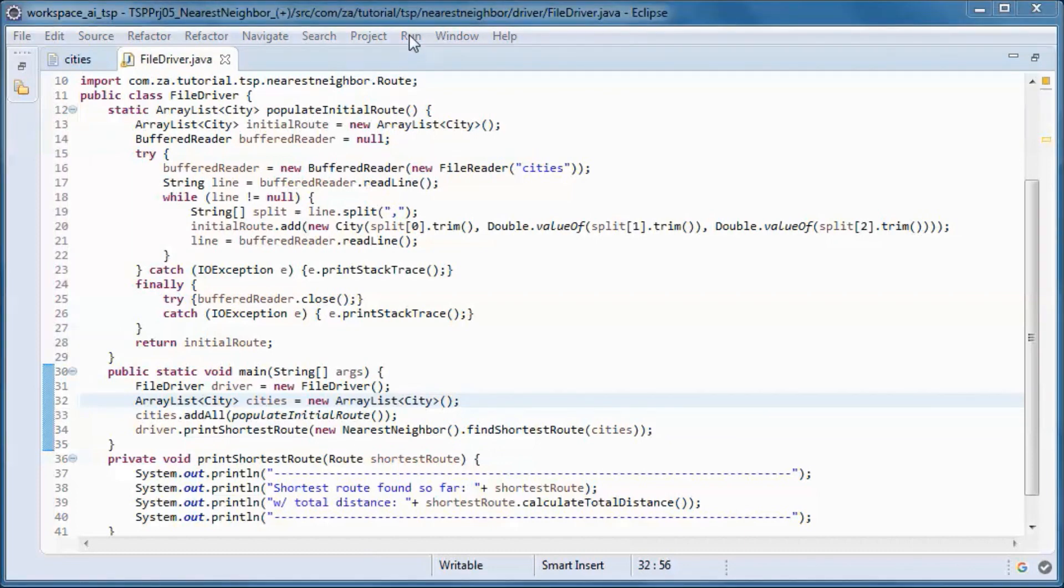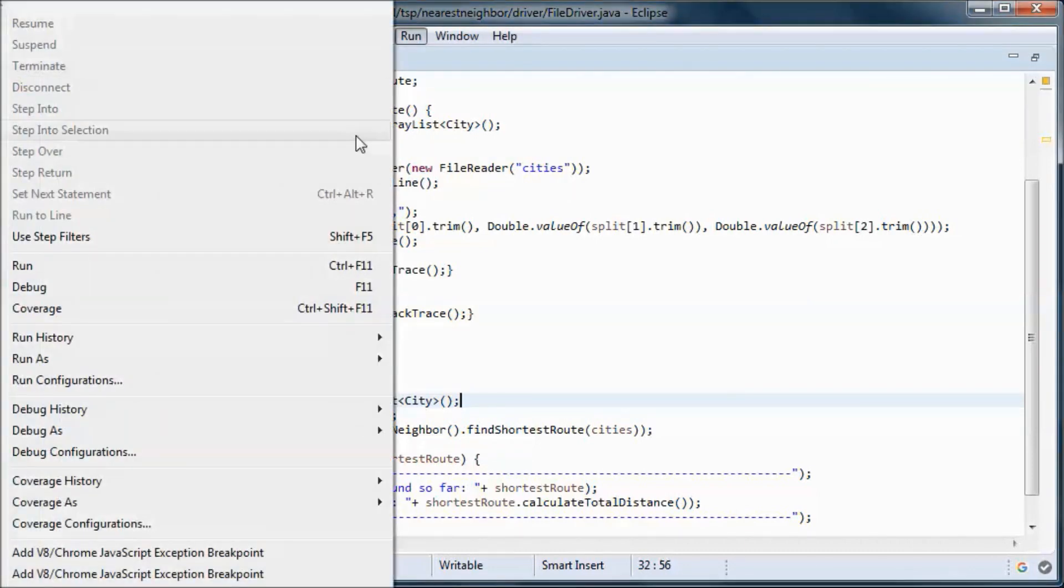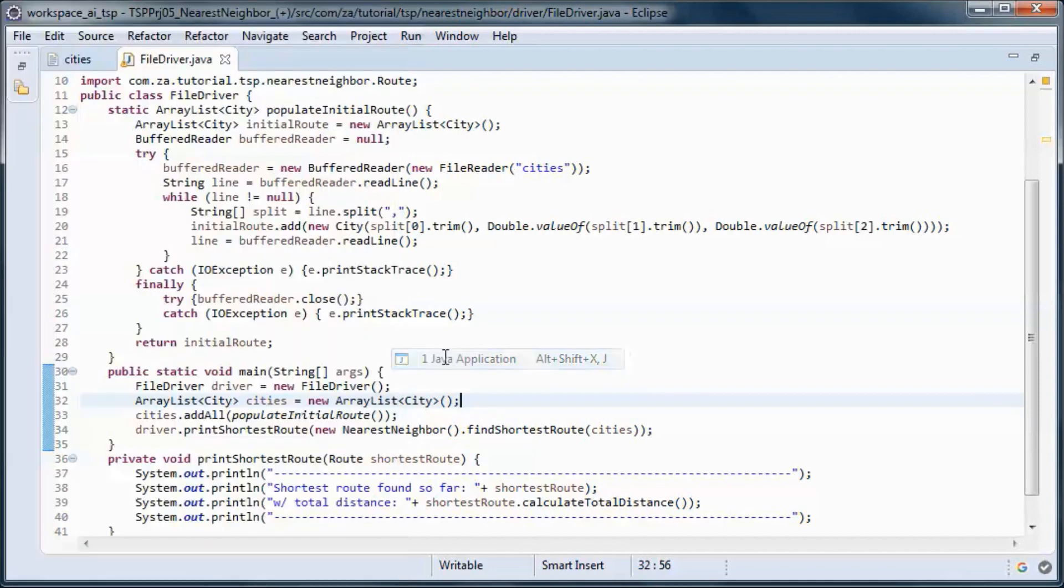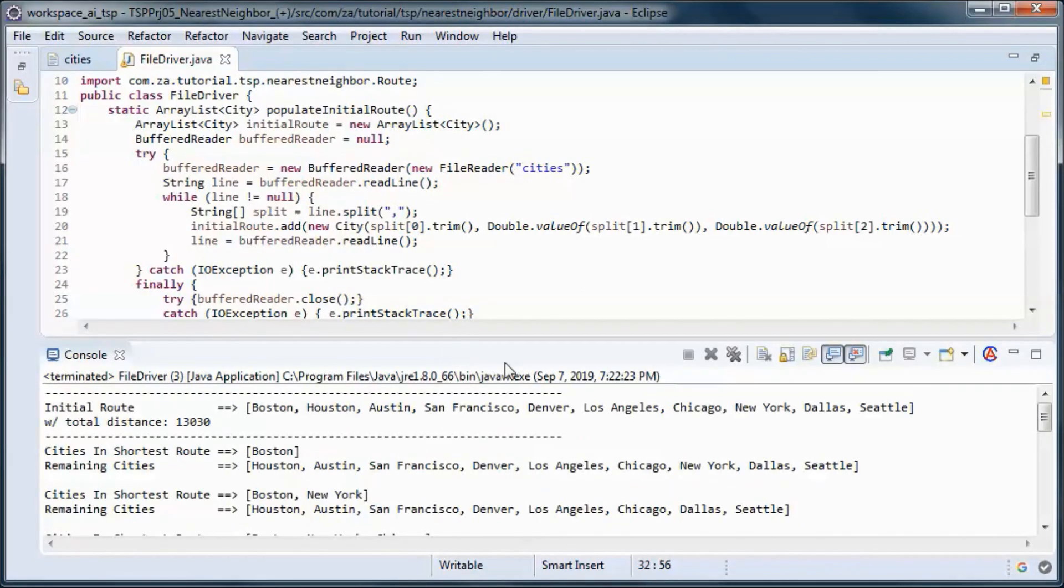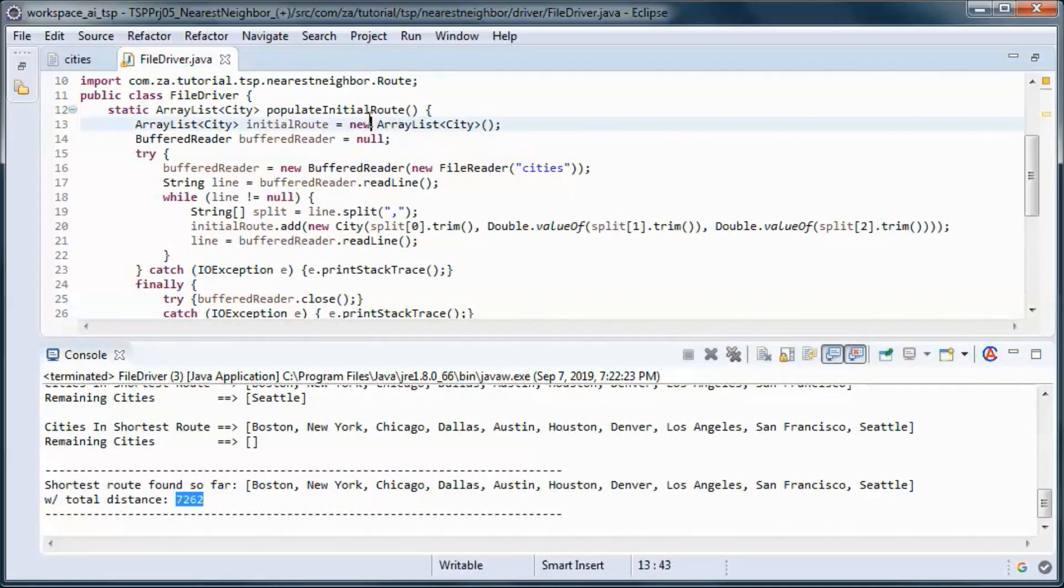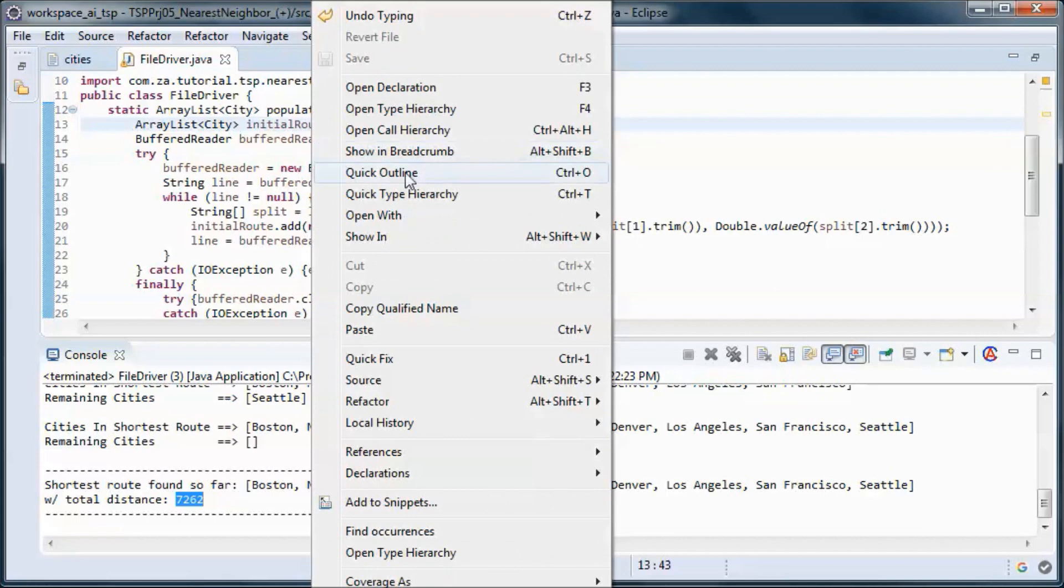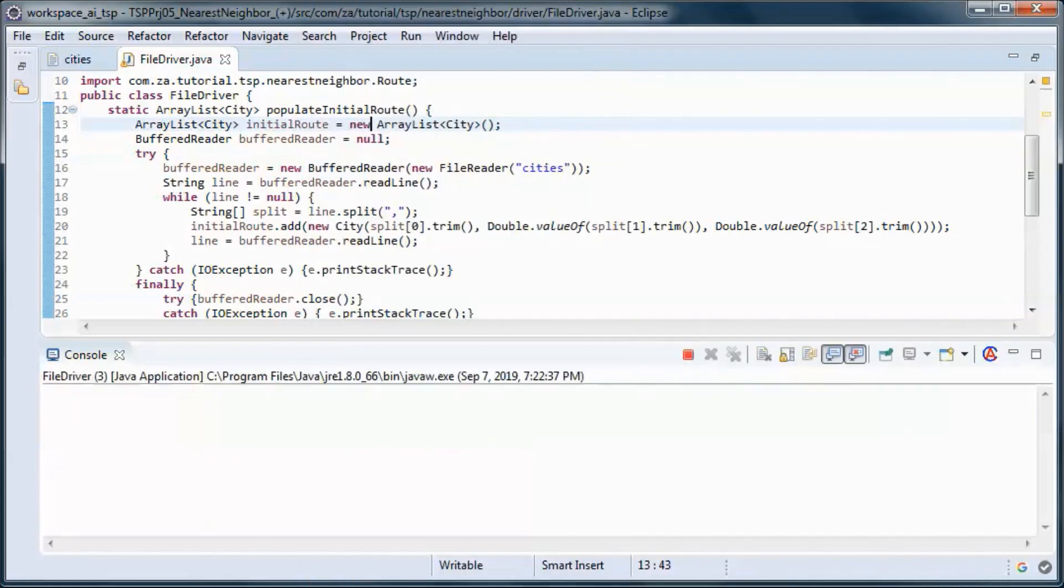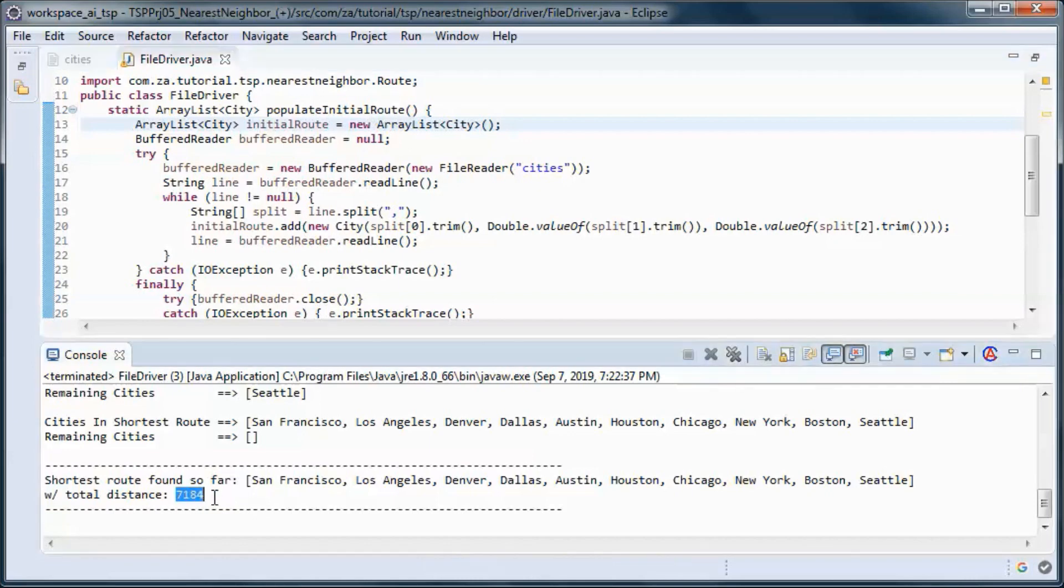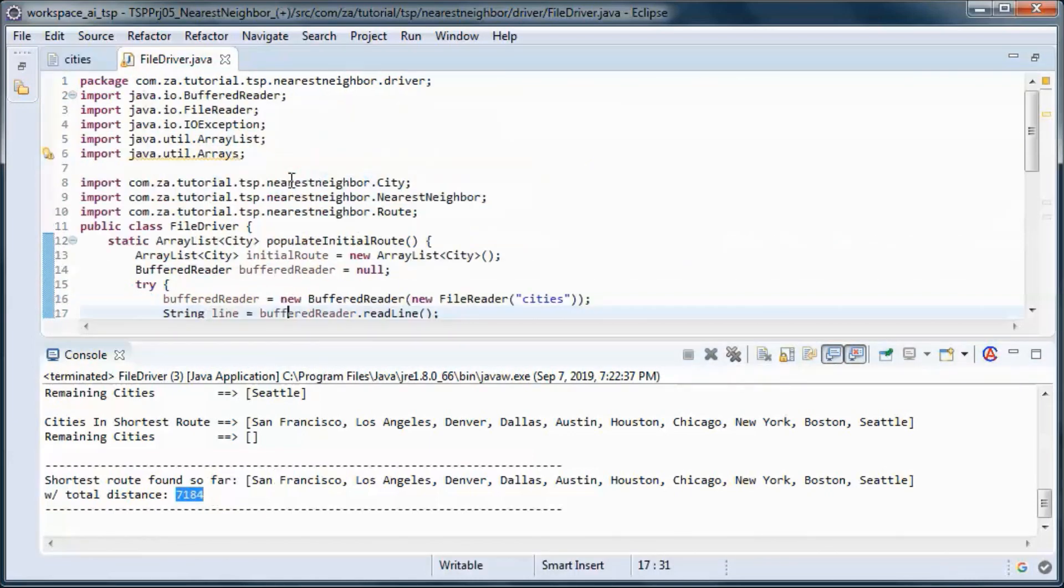And test run this. We got this total distance. If we run it again, we get this total distance.